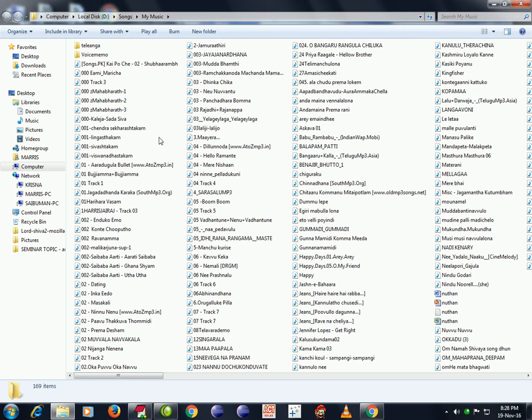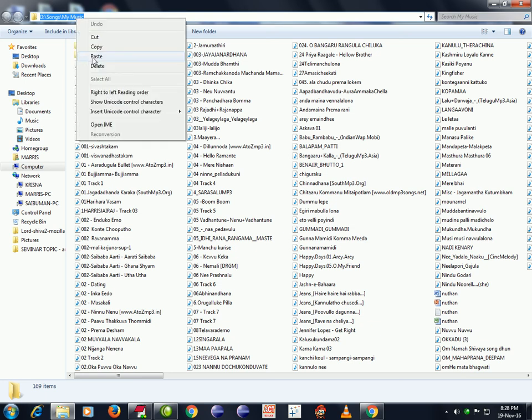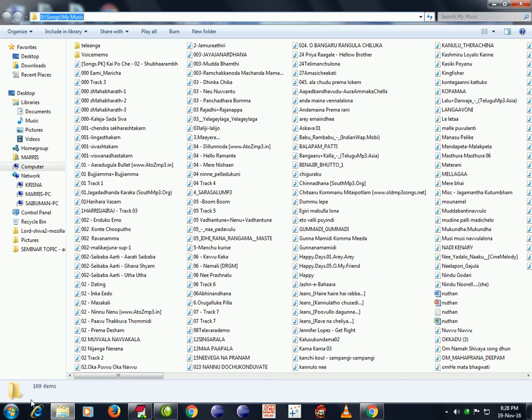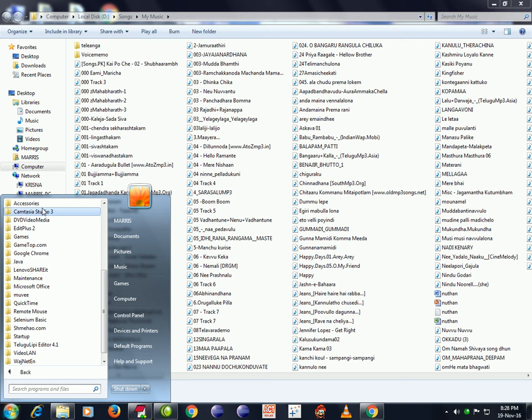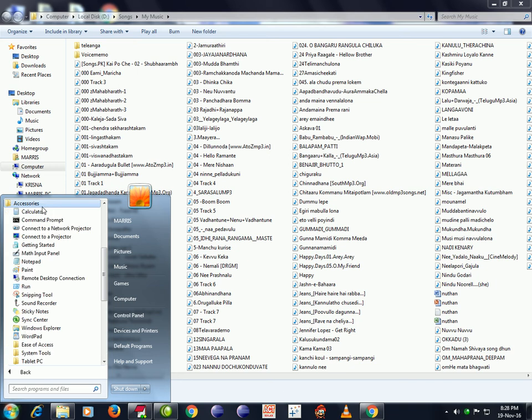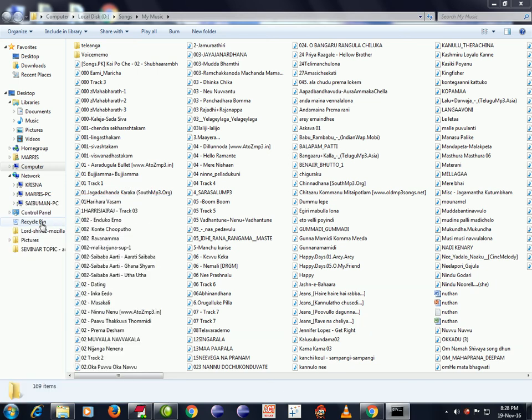This is the path. Copy this path and go to the Start button. Click on All Programs, and from Accessories click on Command Prompt.